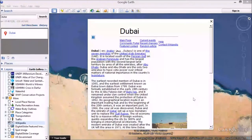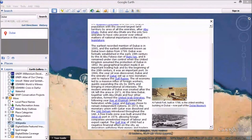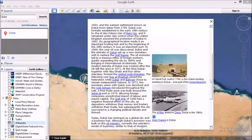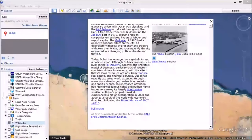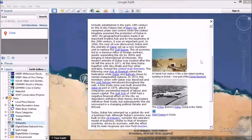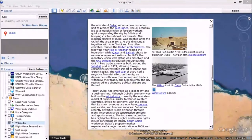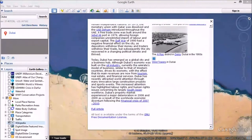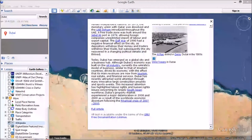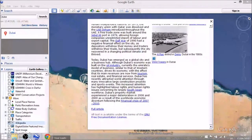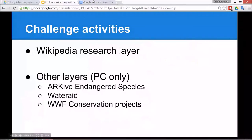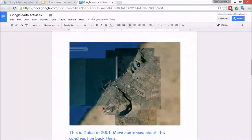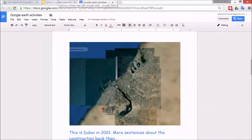We've got nice images of the history of Dubai, and they can really go and take this text and use it to write a report back in Google Docs or whichever word processing software you're using. They should get a lot out of this activity.